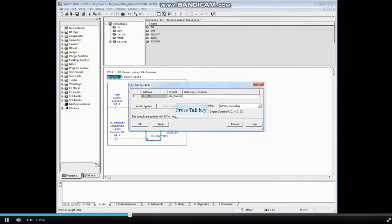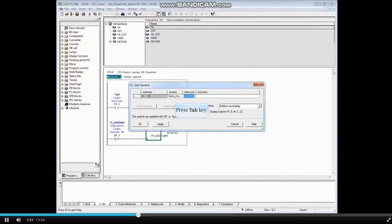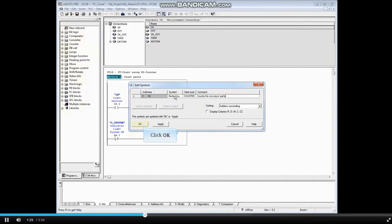Press the Tab key. The data type counter is added by default. Press the Tab key again. You may add a comment if you like. And click OK.